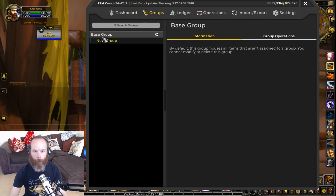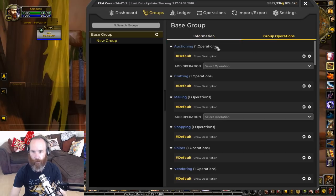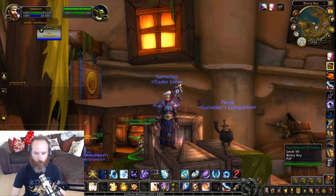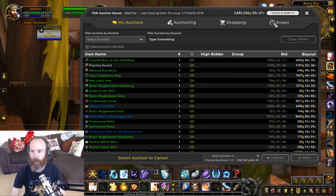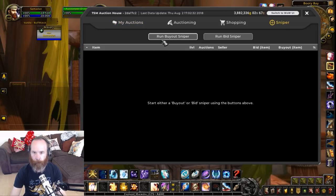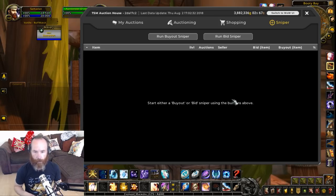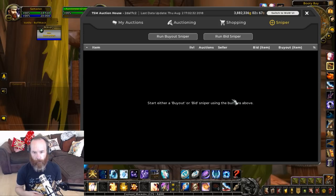If we go into our groups, the base group will have an operation already assigned to it - the default Sniper operation - so that includes everything. Now if we go into the auctioneer and open the auction tab, switching to Sniper, we have two options: a buyout Sniper and a bid Sniper. The buyout Sniper looks at the first page of the whole auction house list and keeps cycling through it, because that first page contains the most recently listed items. TSM will compare that list against the string and if any items are below the DB region market average threshold in that string, they'll show up in the Sniper.